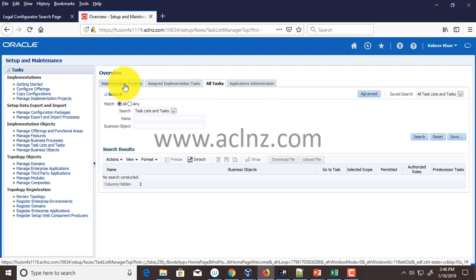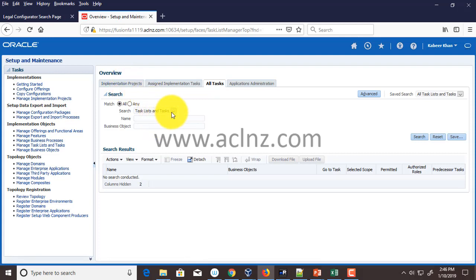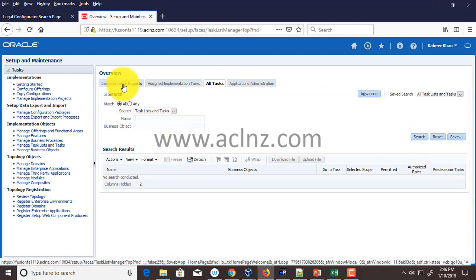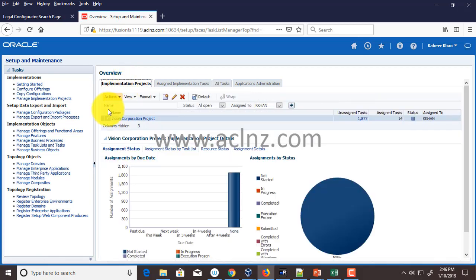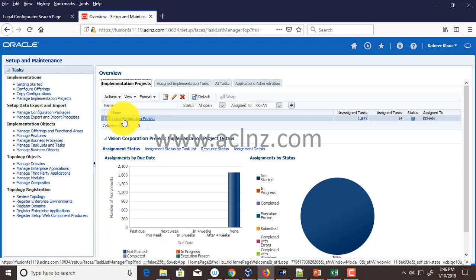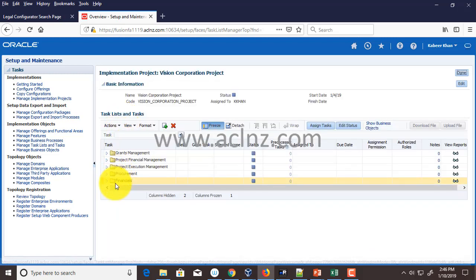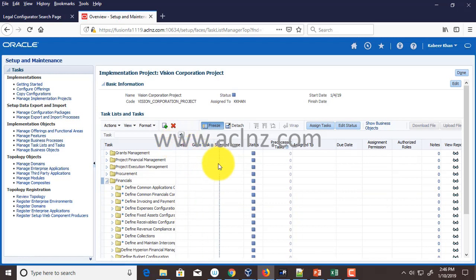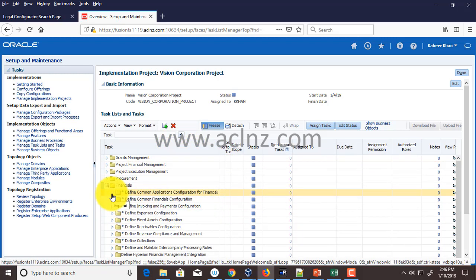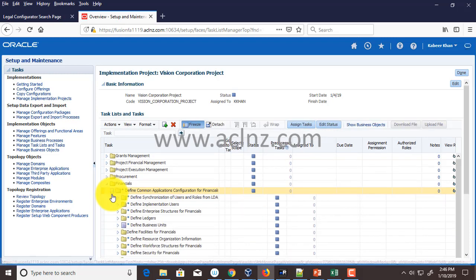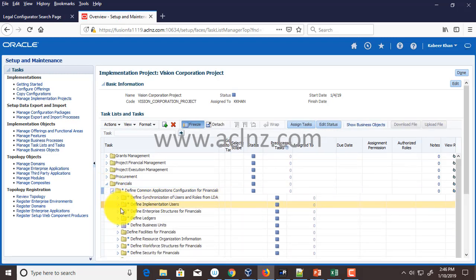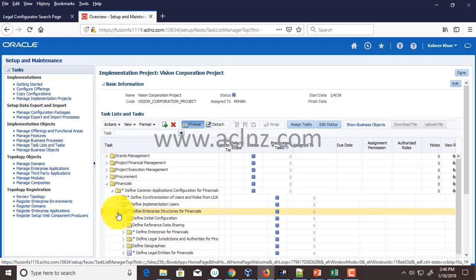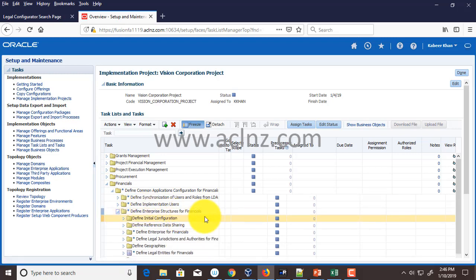I'm going to navigate to Implementation Projects. From here you can either navigate from Implementation Projects or you can search a specific task by typing it and hitting the search button. For learning purposes I'm going to show you the longer way of navigation. Click on your project, then navigate to Financials, and make sure you're able to see the entire thing.